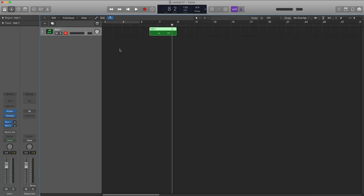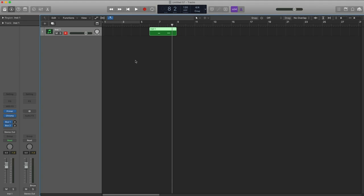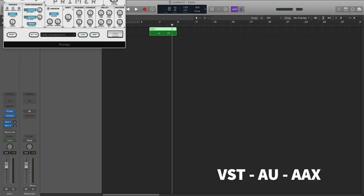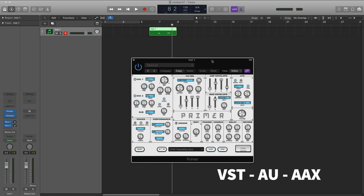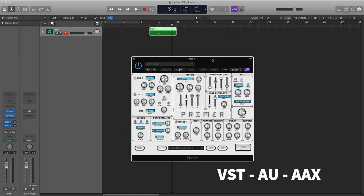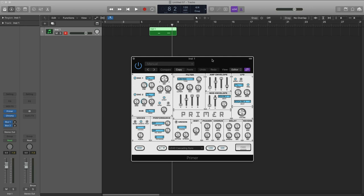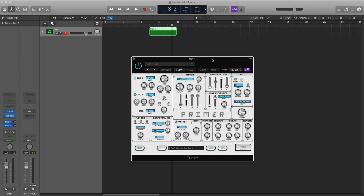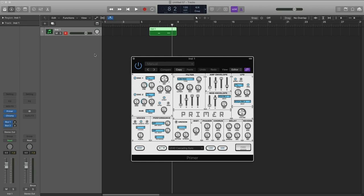Now, you've probably come across different plugin formats like VST and AU and maybe even AAX. These are simply just file types. The Primer, for example, comes as a VST and AU. The synth itself is identical. You won't get a different sound, different controls. It's all exactly the same. Where this matters is with your host, whether it's Logic, Ableton, FL Studio, whatever your recording app is. You need to check what file types it allows.